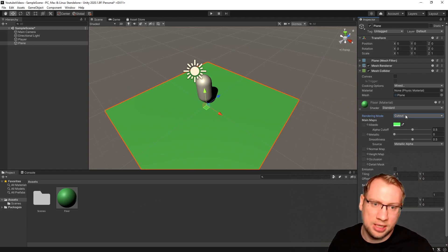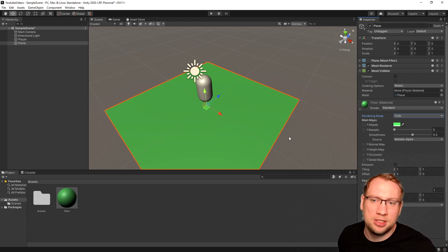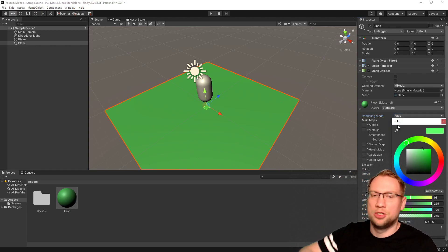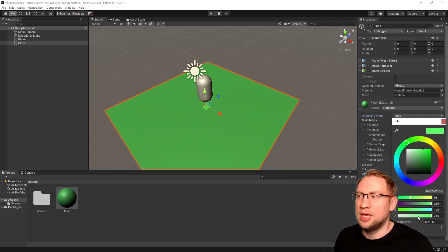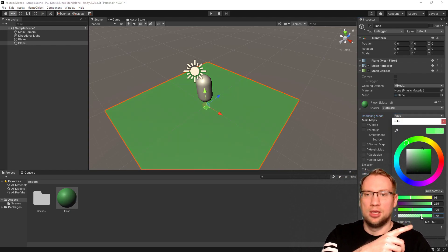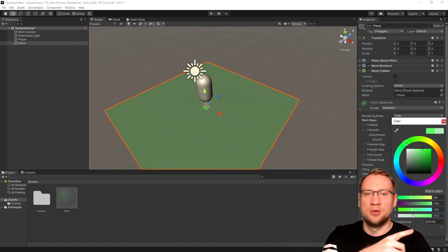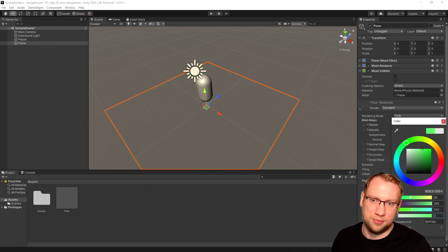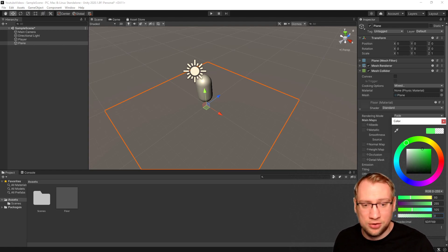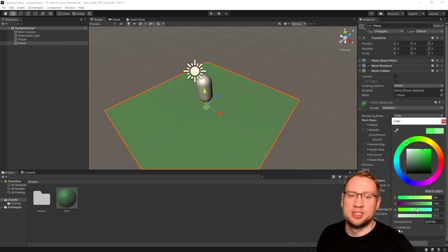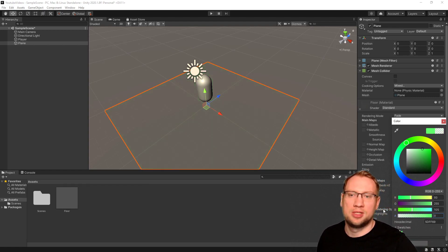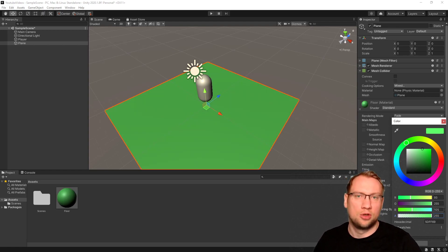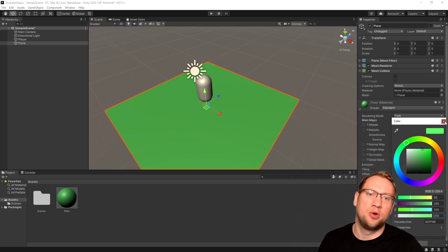Then we have a fading material, where we can, depending on the color we choose, we have the alpha value. If I go down with the alpha value, the material becomes see-through, until if the alpha value is zero, the material is completely invisible. So everything from invisible to completely opaque is possible.